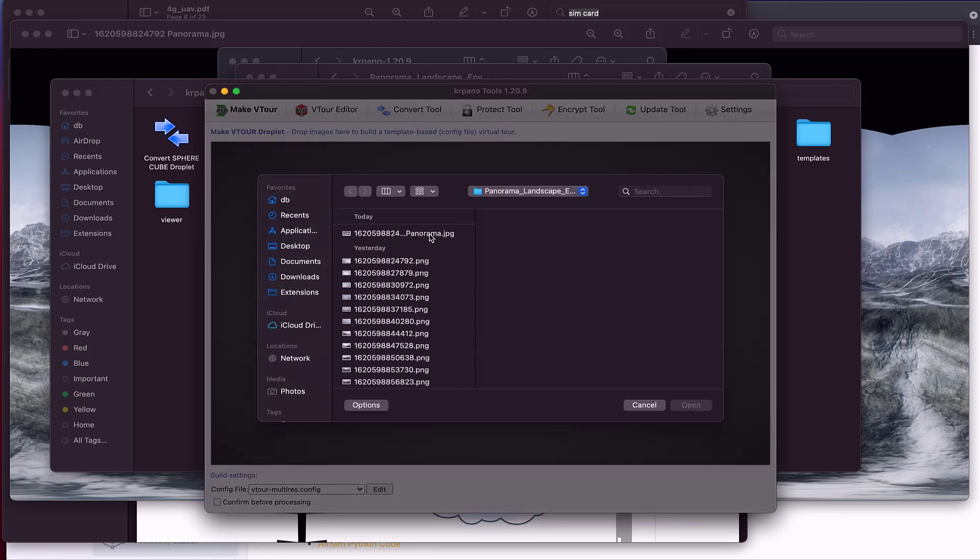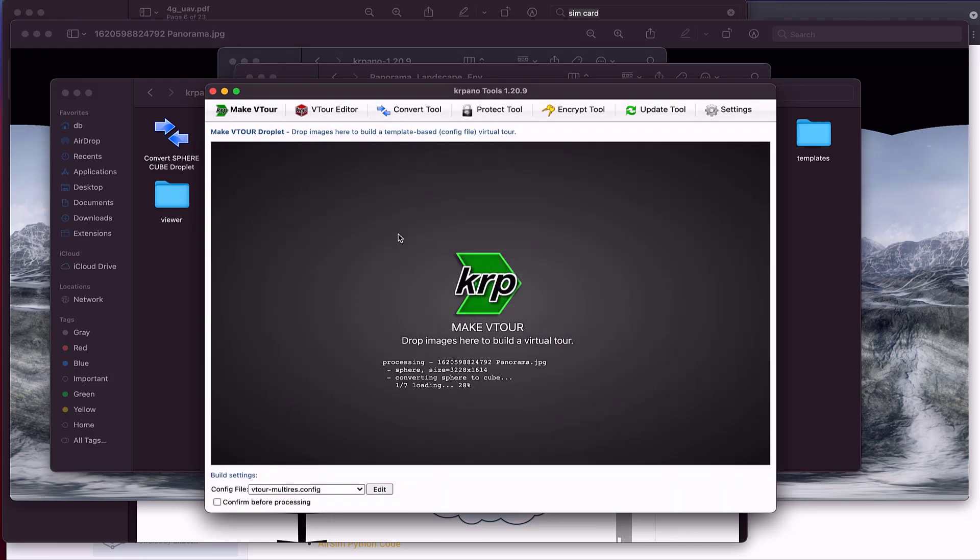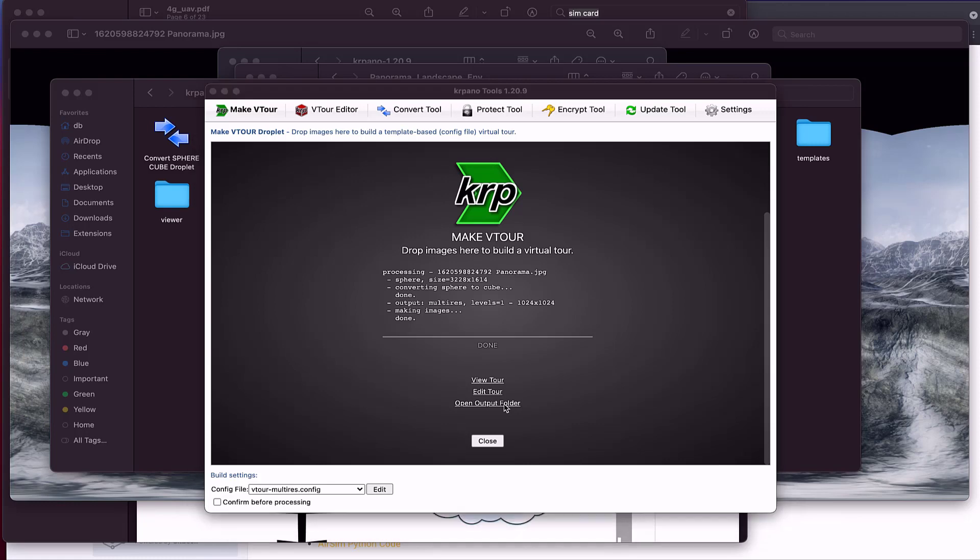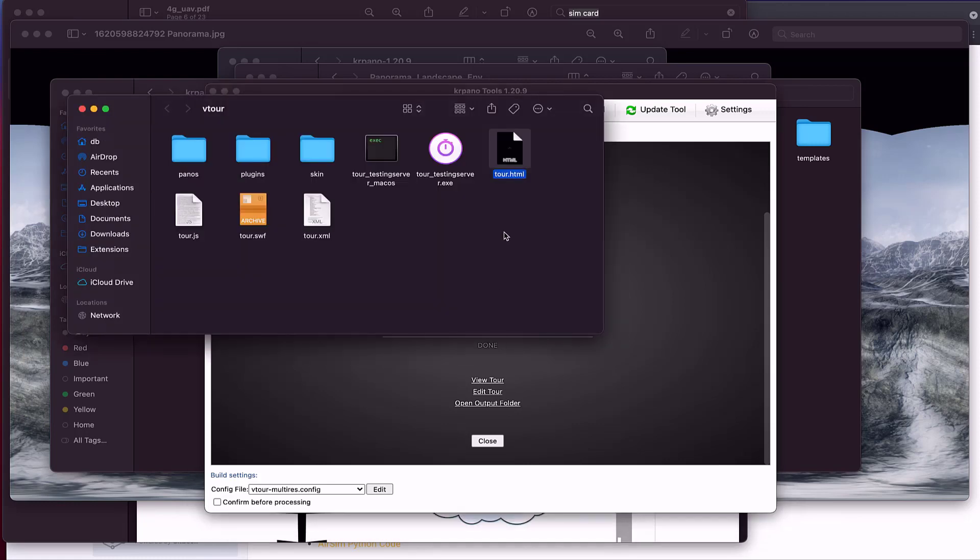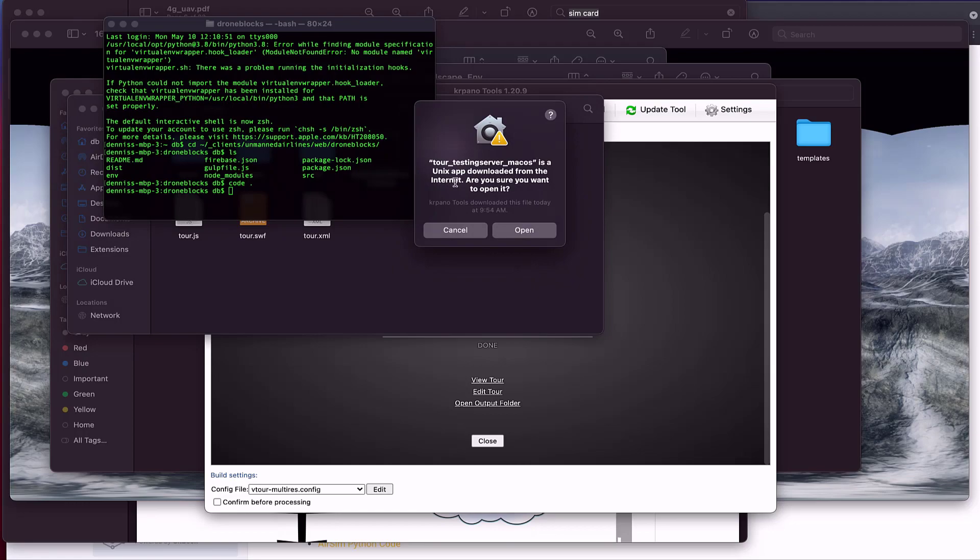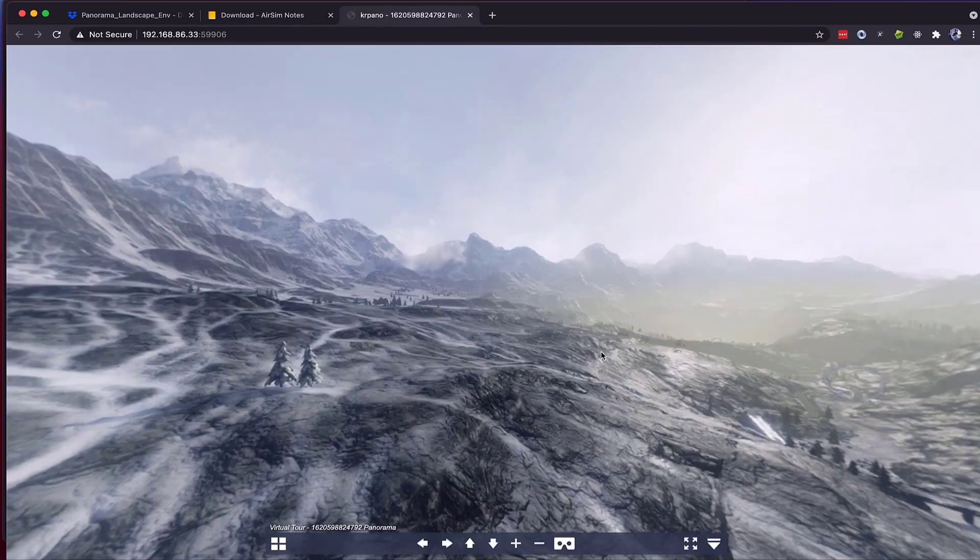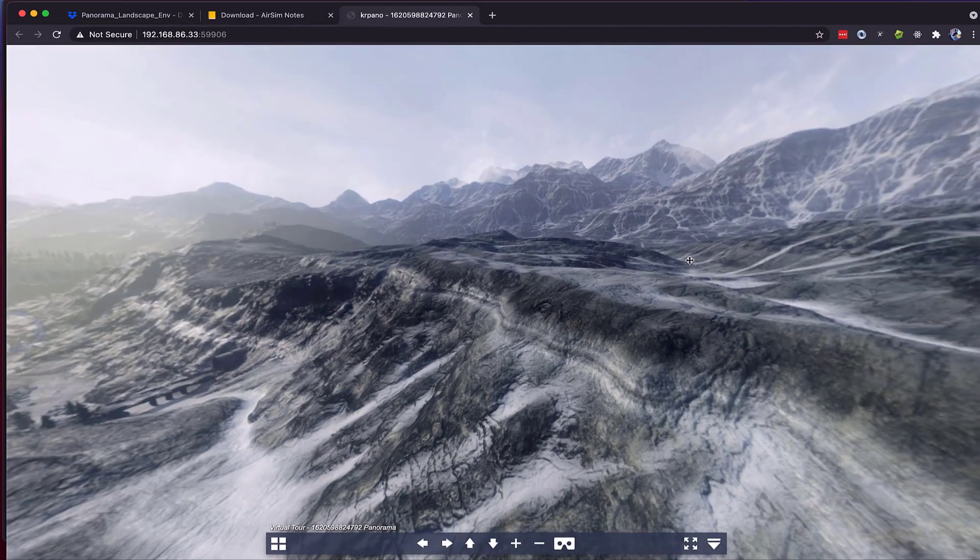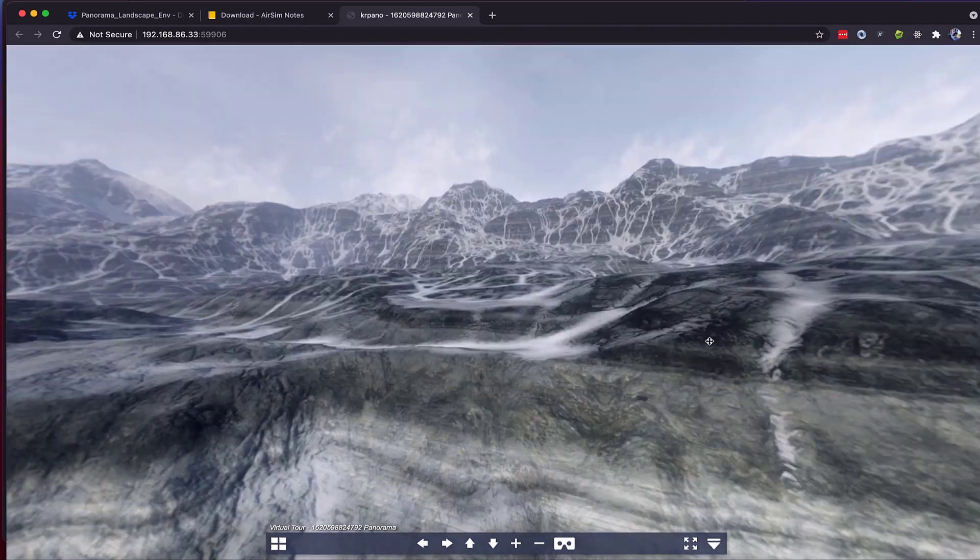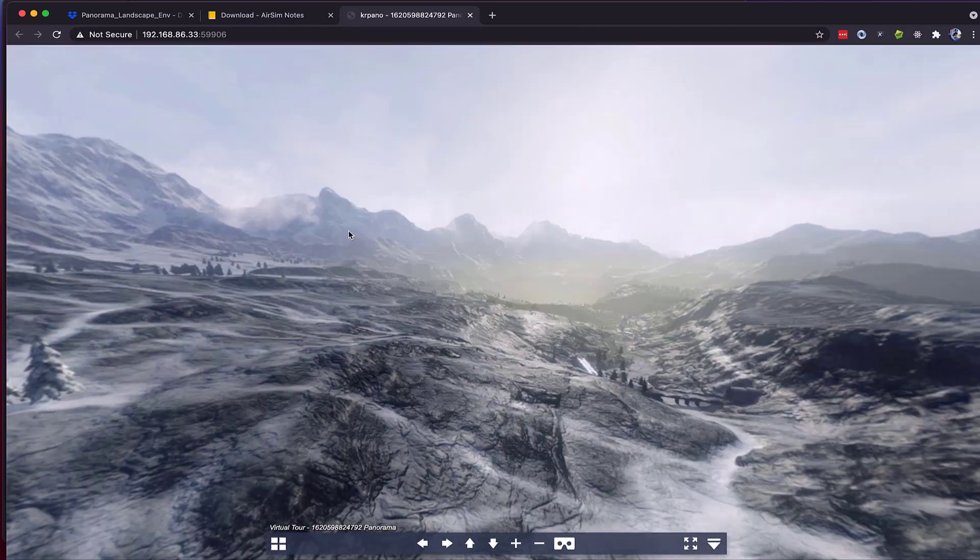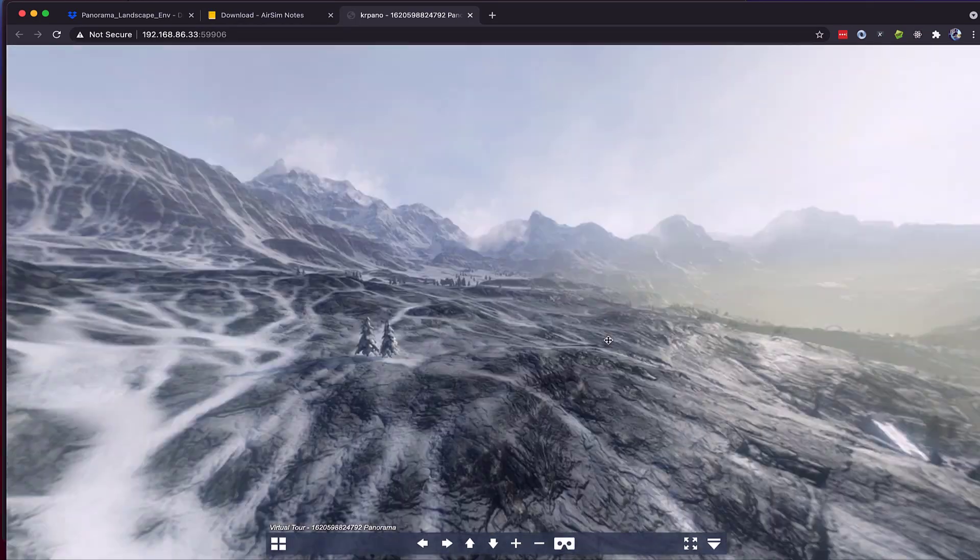So in KRPano, we're going to load in the stitch panorama file. You can see here that it's converting the sphere to cube, going through a bunch of different steps, and it's really quick. And what I'll do now is I'll click Open Output Folder. Inside of here is this little server that will allow us to launch the stitched panorama in a web view. And this is what I started the video off with. I uploaded it to Amazon S3.